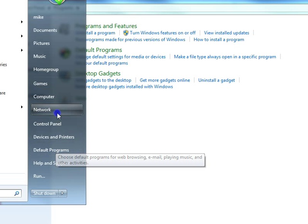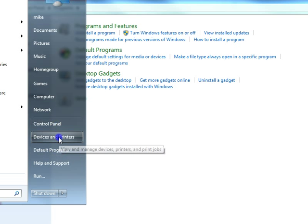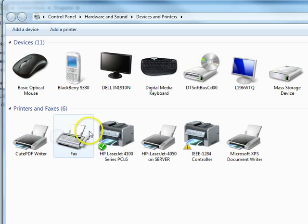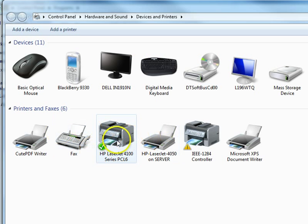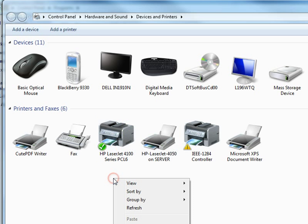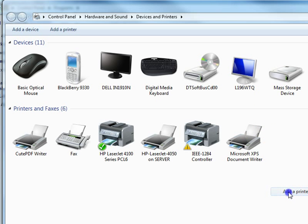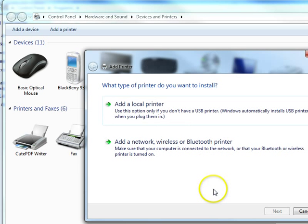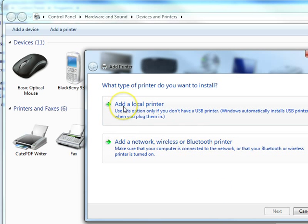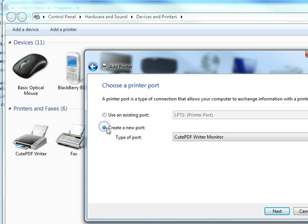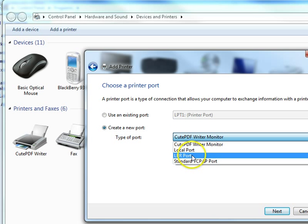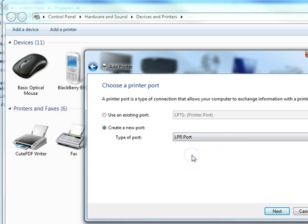What we're going to do is we're going to go in and just set up a test. So we're going to go to our Devices and Printers. I already have my printer installed, but what I want to do is I'm just going to add another printer. I'm going to add a local printer, create a new port, and we're going to choose LPR port this time.